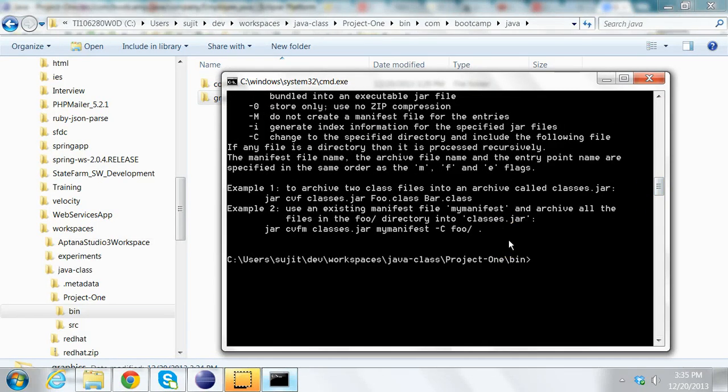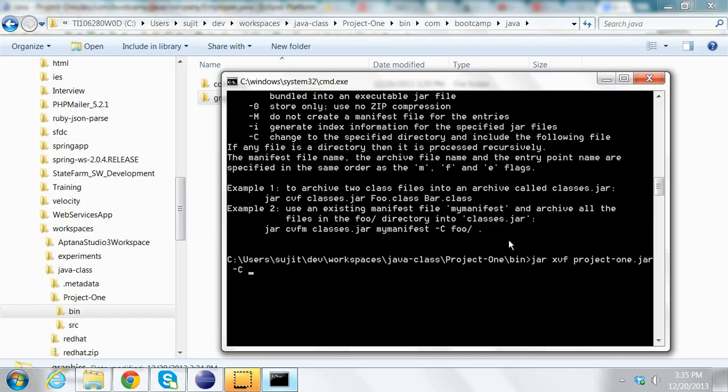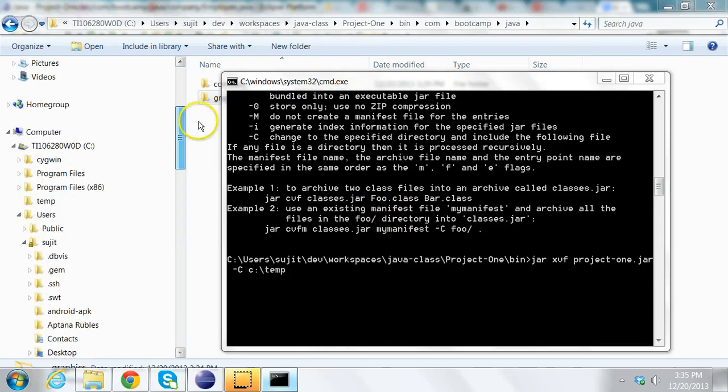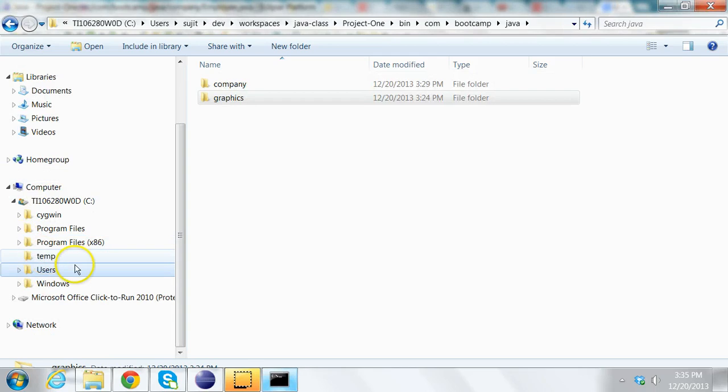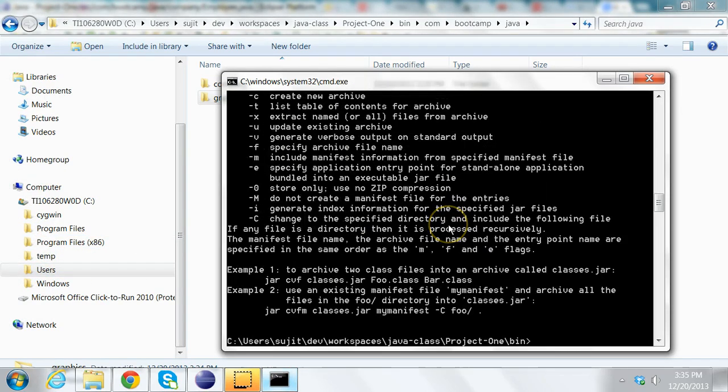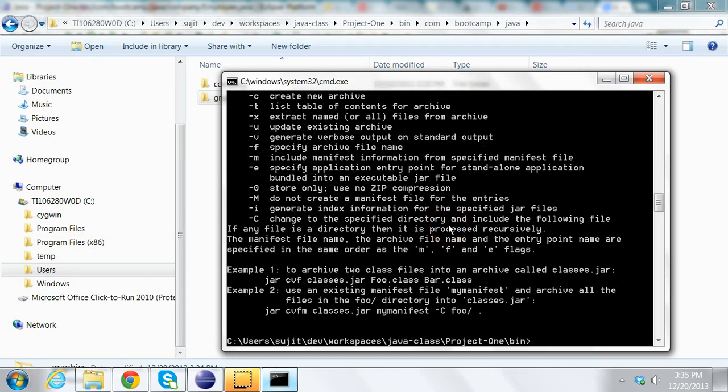So I'll say jar xvf project1.jar -c under c:\temp. Let me see whether I have c:\temp here. Yes, I have that. This gives me an error.